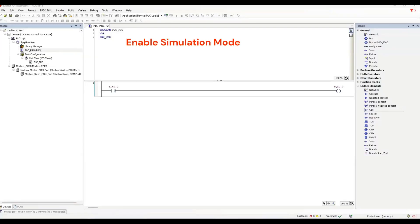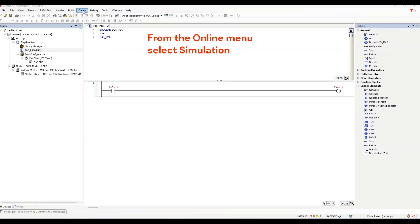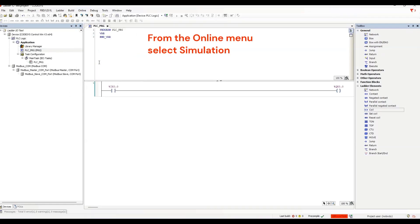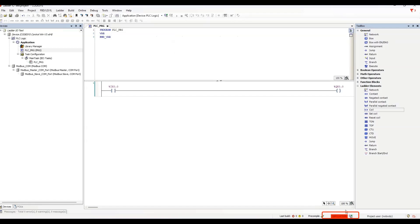So, we need to enable the simulation mode. From the online menu, select simulation. Notice this red box in the status bar. It is a reminder that the simulation mode is active.